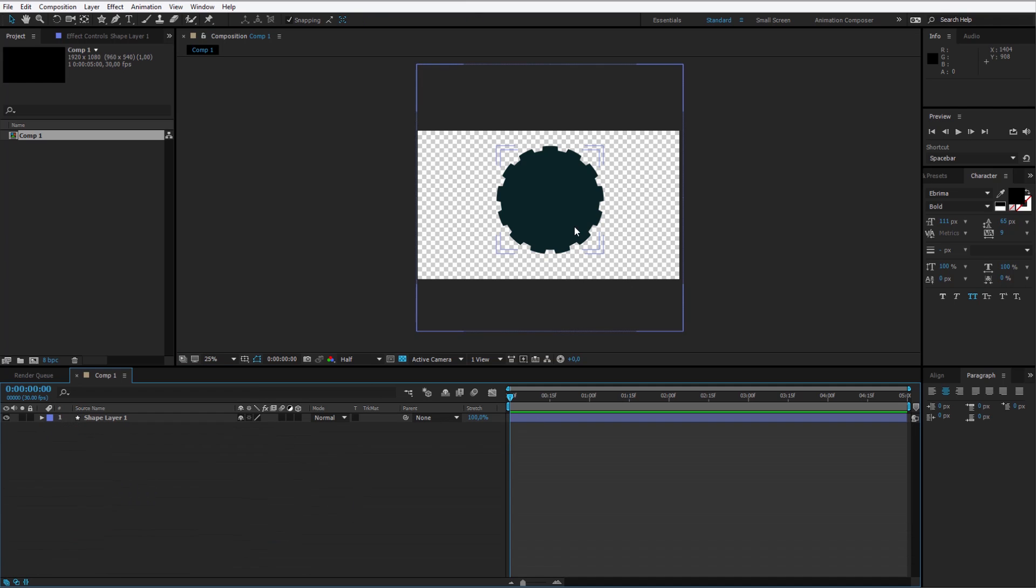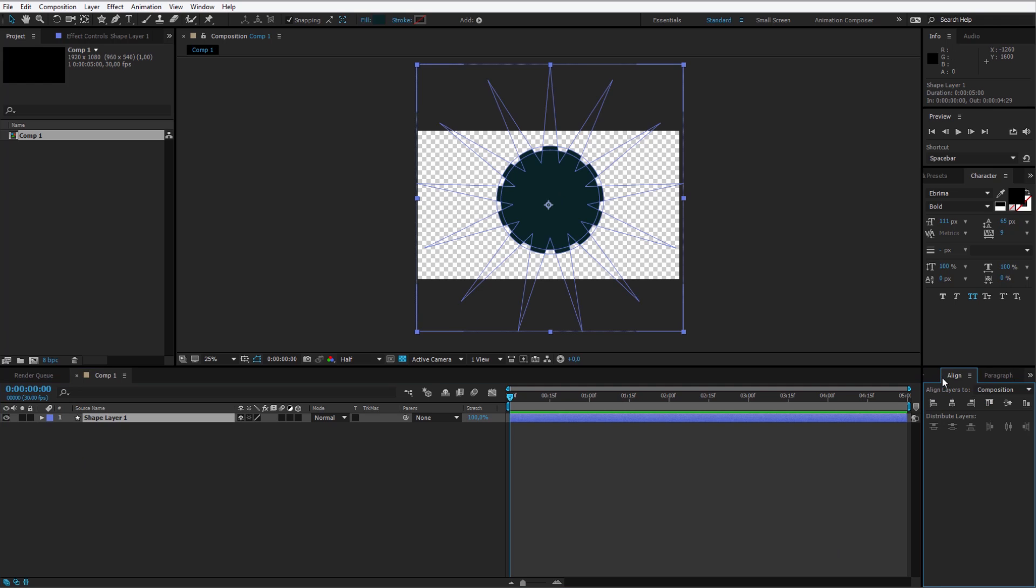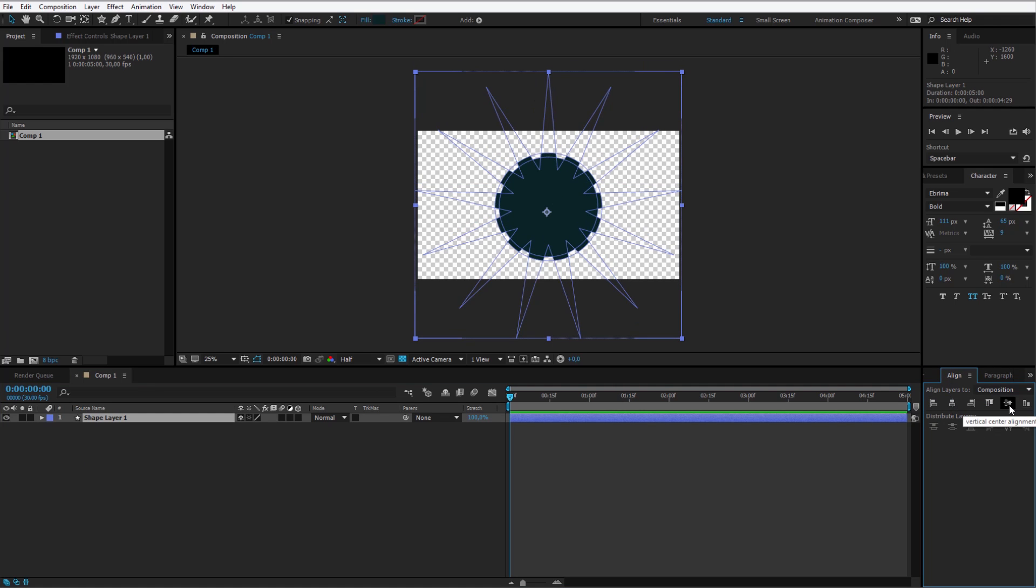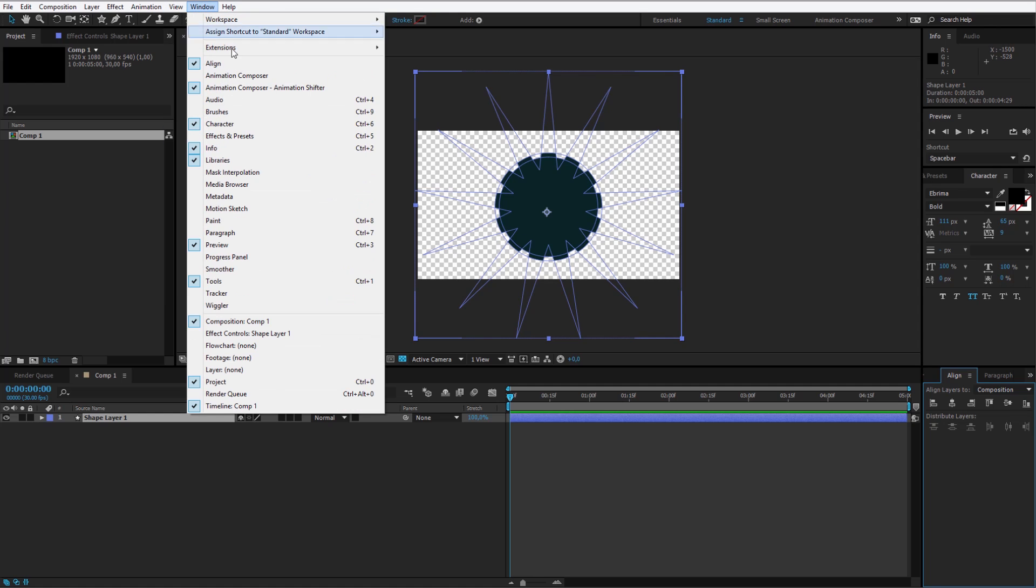Now I want to make sure that it's perfectly in the middle. I click on the object, I go to my align panel, and I select this icon and this icon to center it. If you don't see those icons, you can find the align tab.